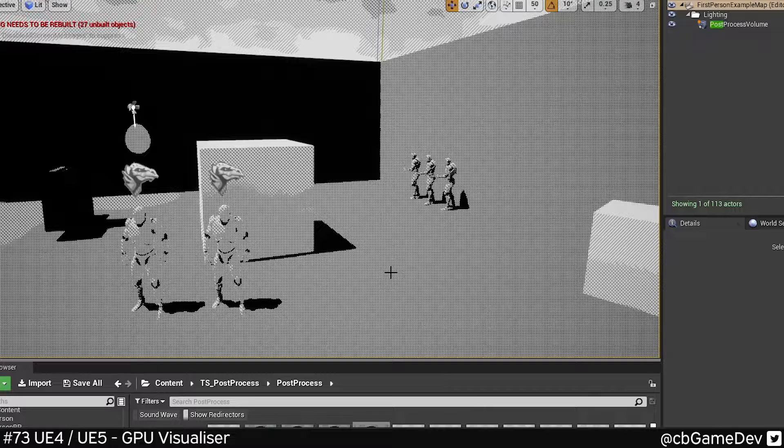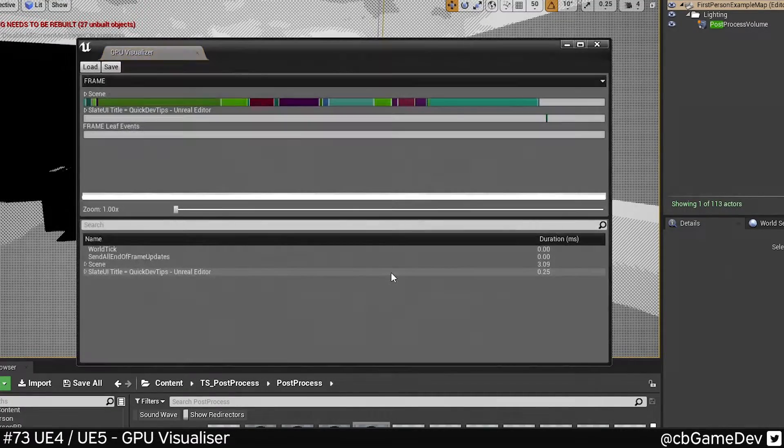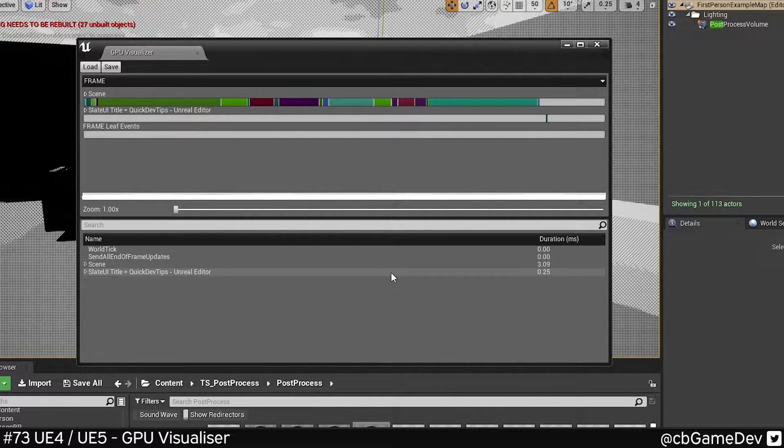It's really easy to do. All you need to do is hit Control Shift and then press comma. That's going to bring up a snapshot of the rendering of your current scene.